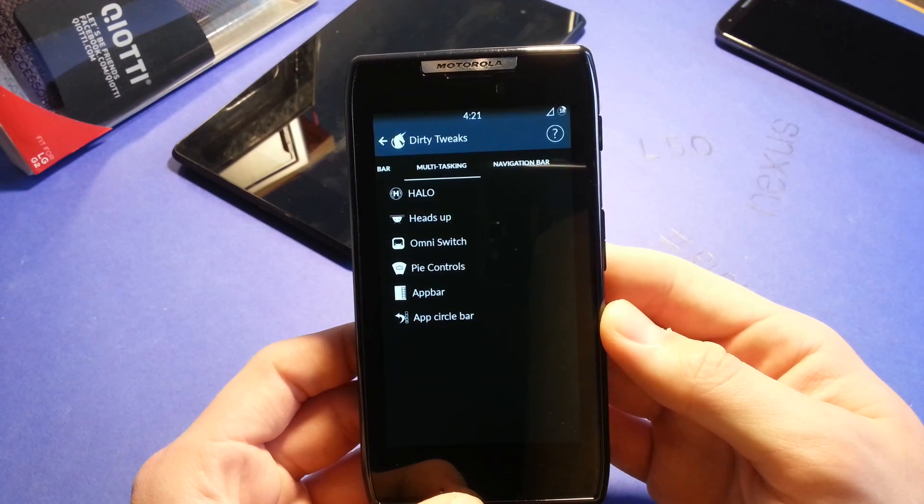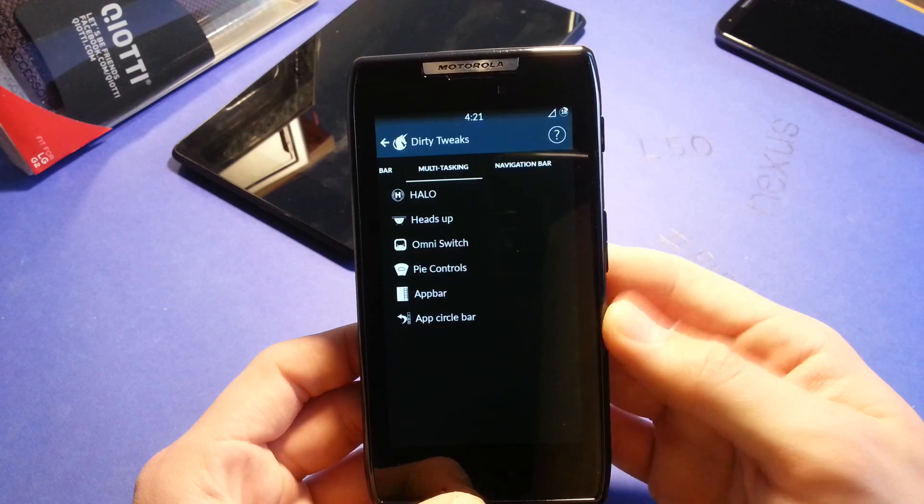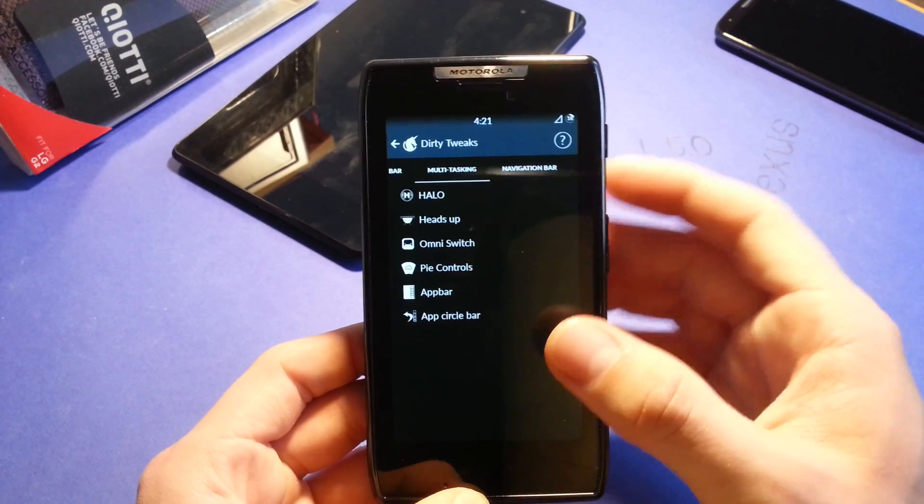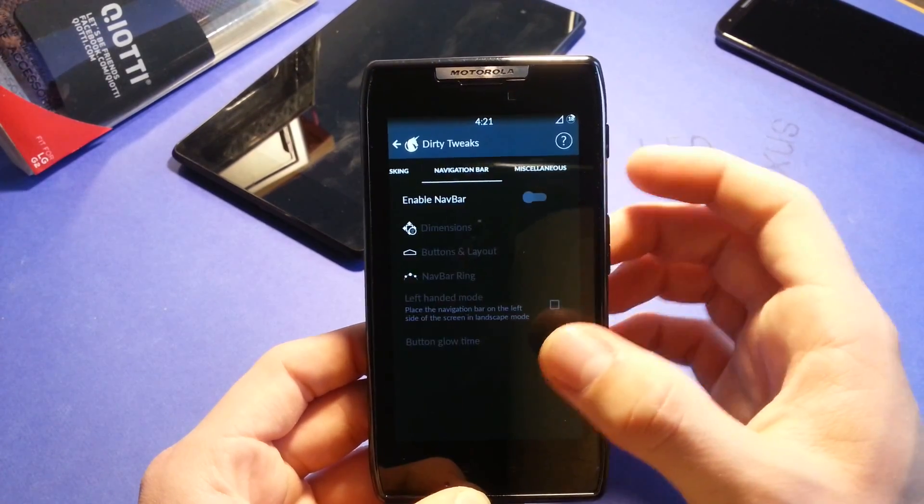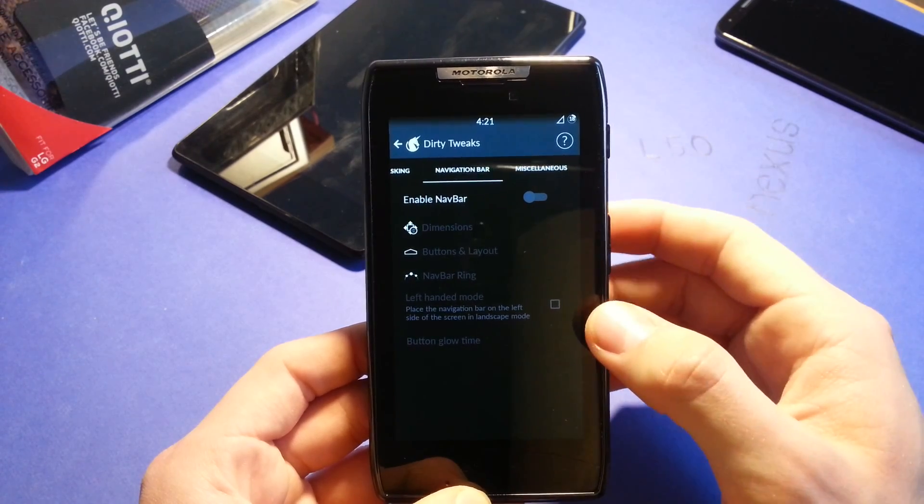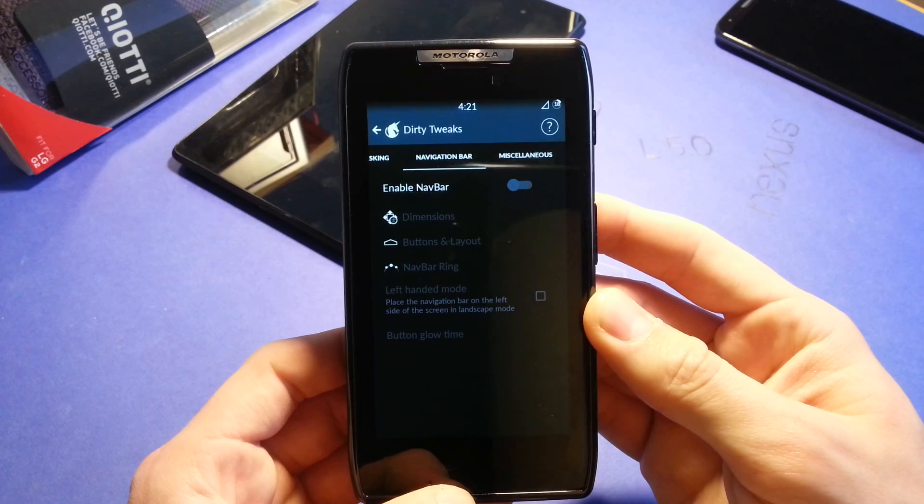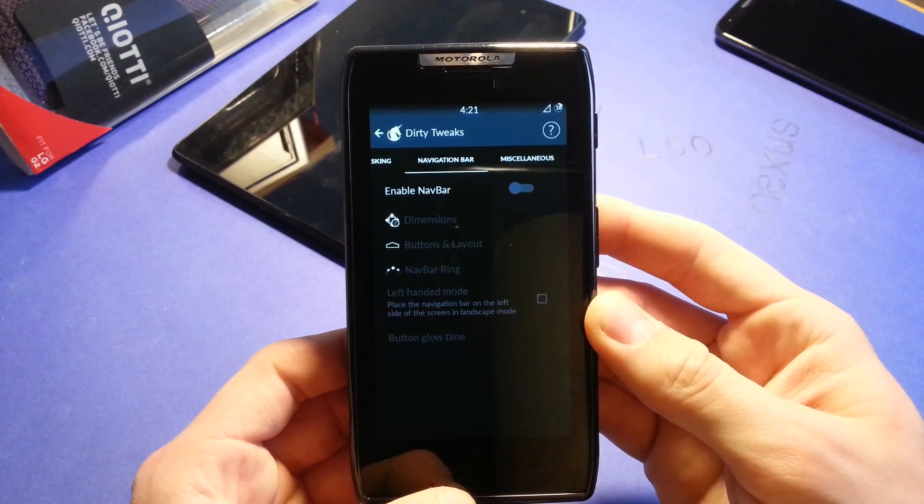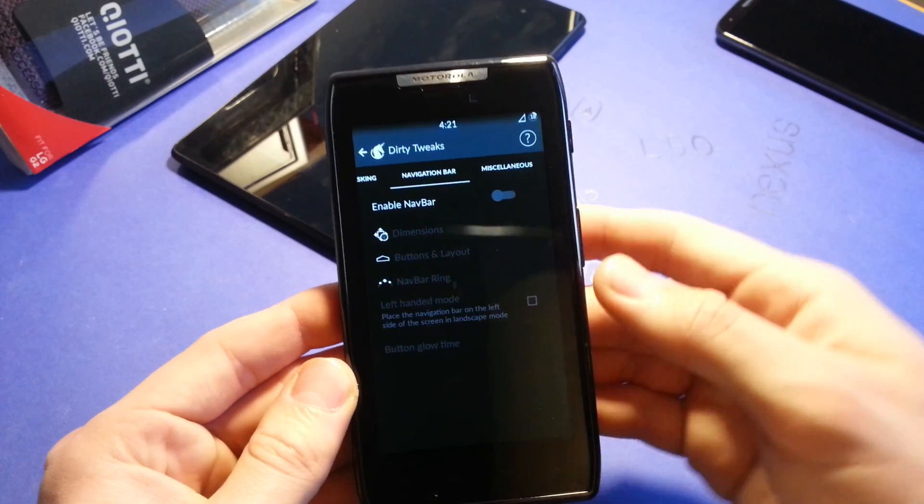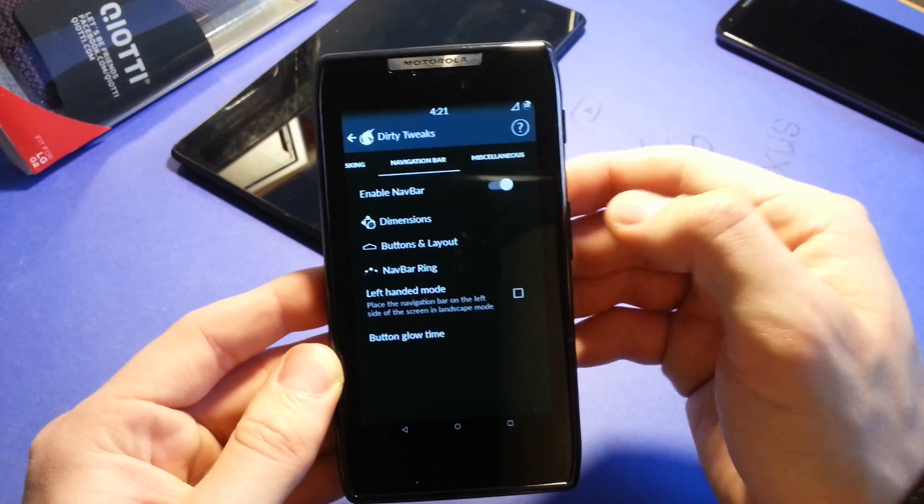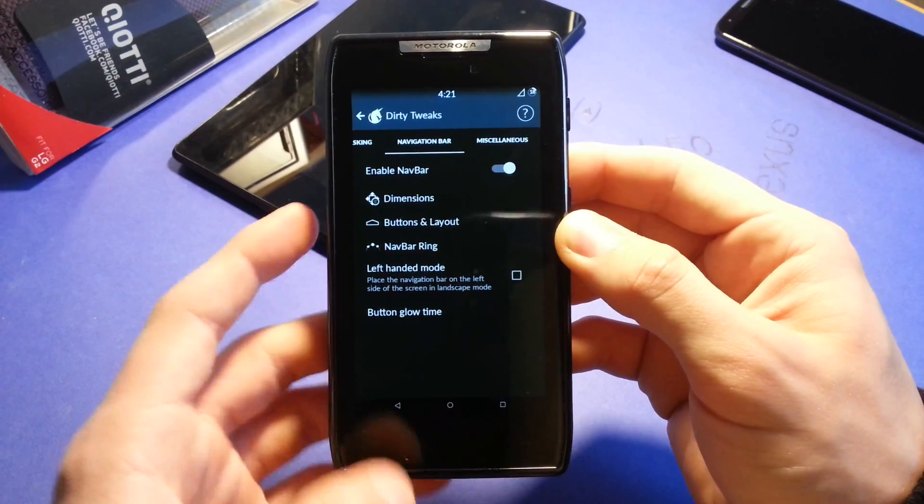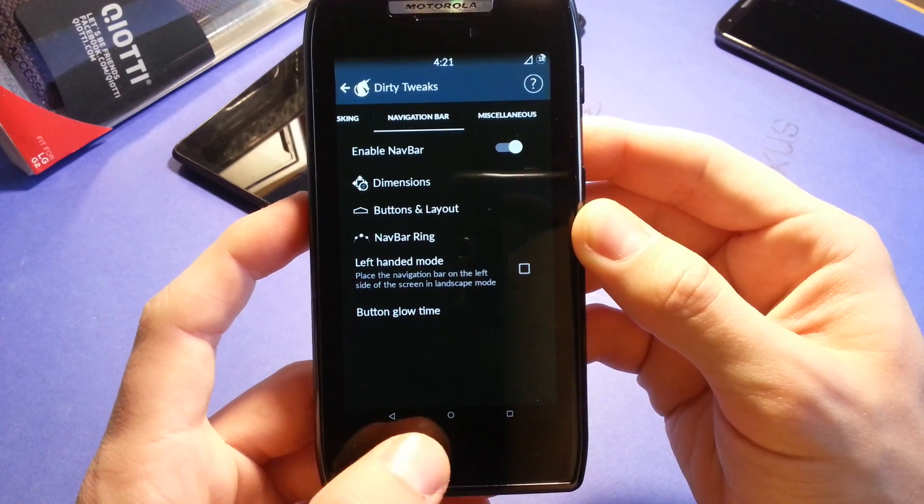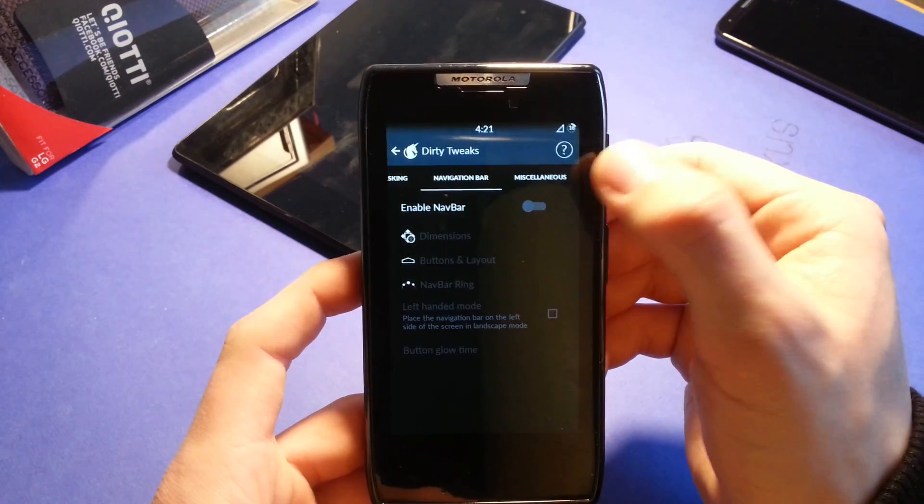Heads up, Omni switch, file control, apper. I can't explain everything here because just mess with it, but I can give you a recommendation. This one is really nice. If you are loving customization in your phone, then this is definitely the right ROM for you. Enable nav bar. You can enable the lollipop style navigation bar here.